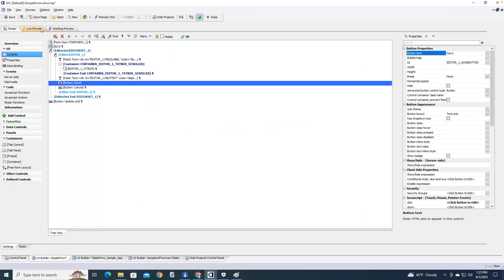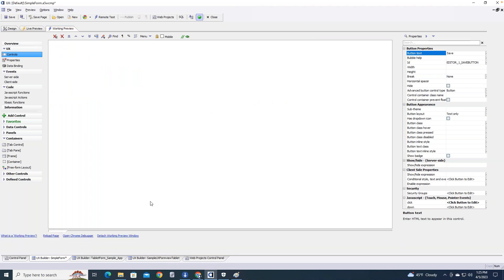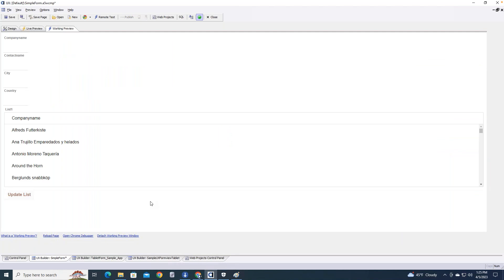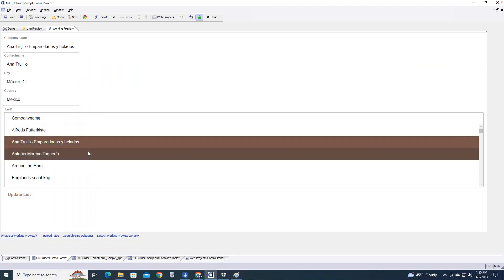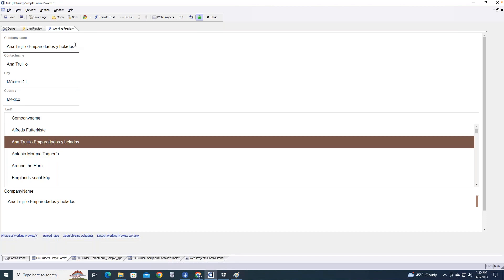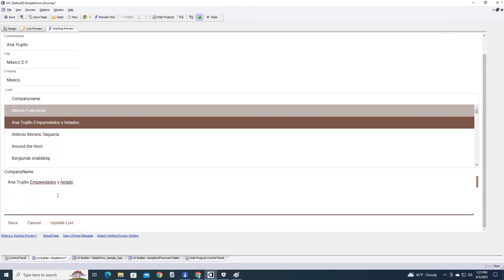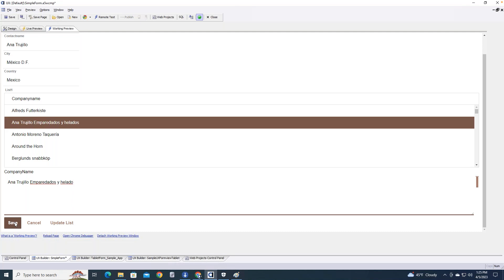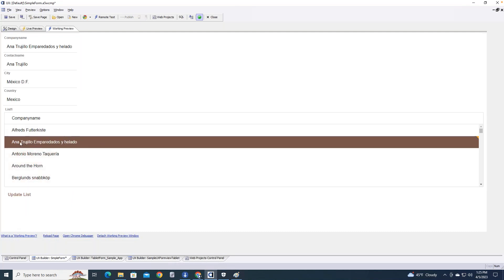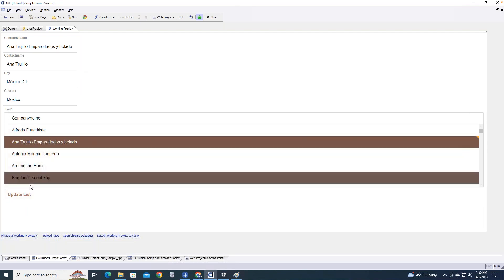Going back into working preview, I'll choose the same record, change the company name, scroll down to the save button, and the save button now does the save and the update all at once. And sure enough — there it is. That is the very simple case for setting up a form view control — the most basic thing you would need.